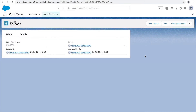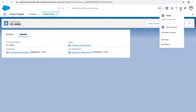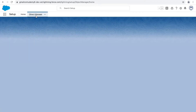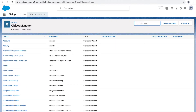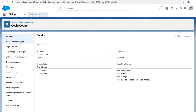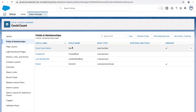Now that we have our object set up, let's look at creating some new fields and relationships. Let's go to Setup, then Object Manager. We need to create the fields for the Covid Count object, so I'll type 'covid' here. In the detail section there's something called Fields and Relationships. Let's go to Fields and Relationships — you can see some standard fields are already available.